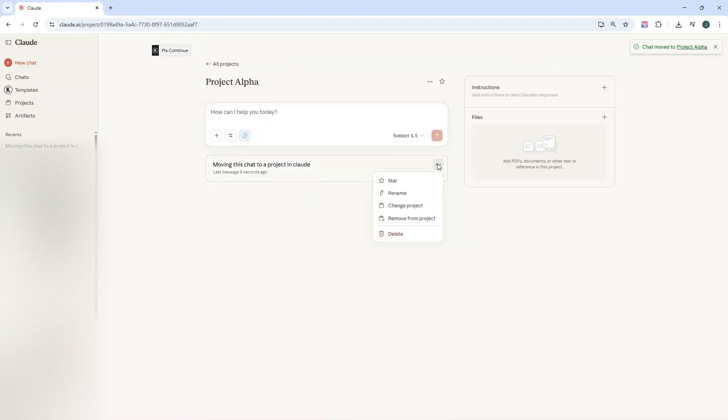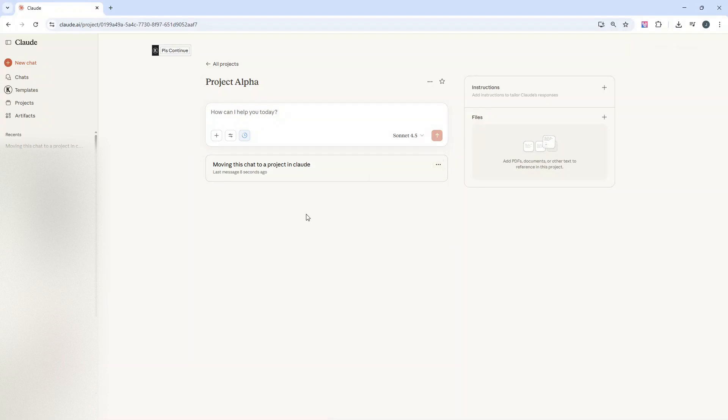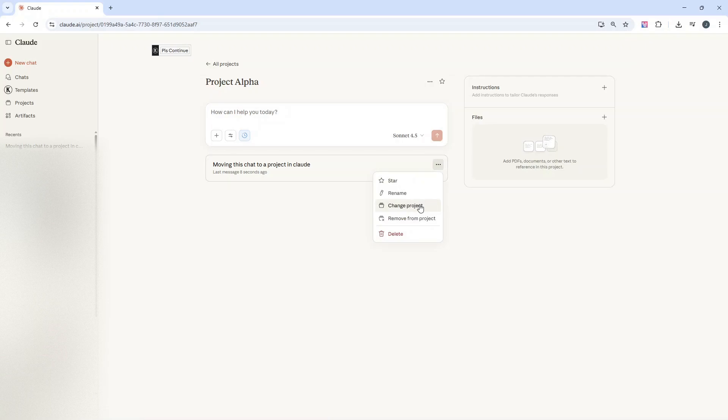The other thing you can do from this interface, once we're in the project itself, if you left click on the three dots here, we can change the project the chat is in or we can remove this chat from the project as well.